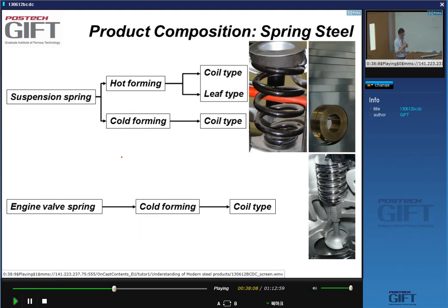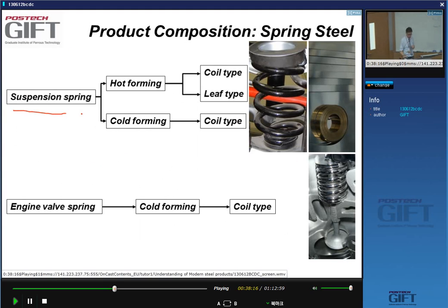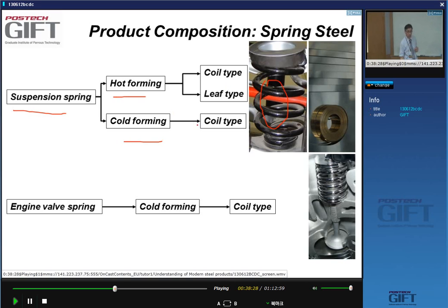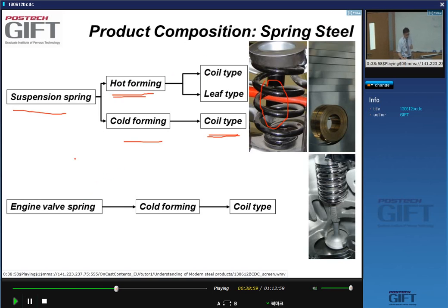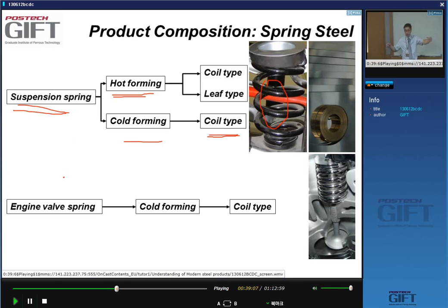There are different routes to make springs. Suspension springs can be made by hot forming or cold forming. If you cold form them, you make coil-type springs. Springs that are leaf type — flat leaves that are wound up — are made by hot forming only. Suspension springs for light trucks, which are leaf springs, are hot formed. Engine valve springs are always made by cold forming and are all coil type.